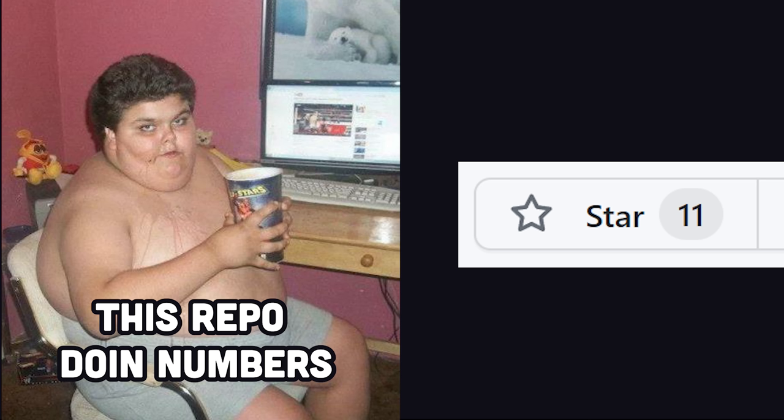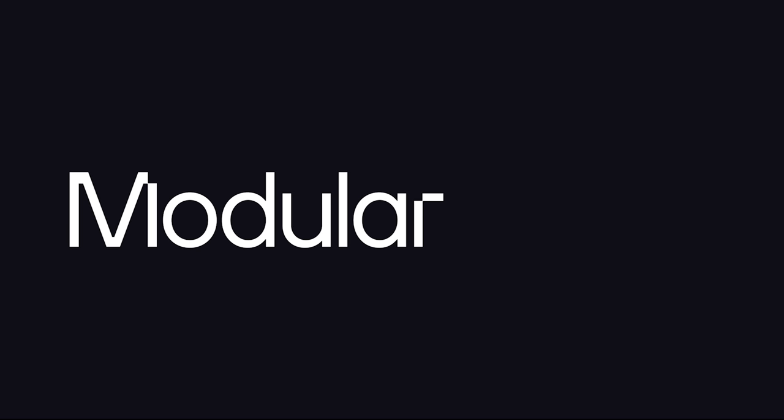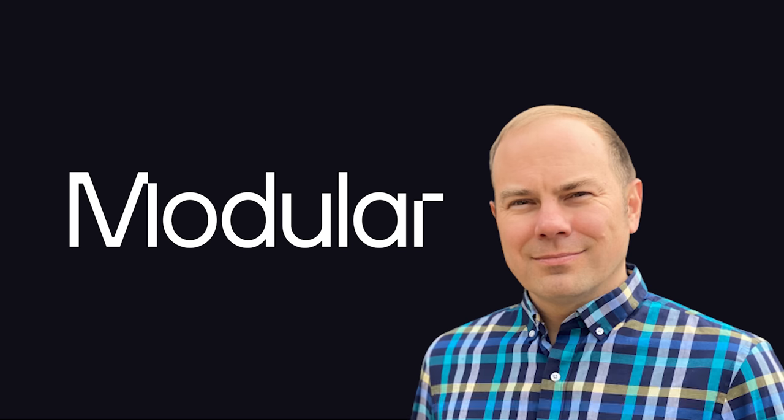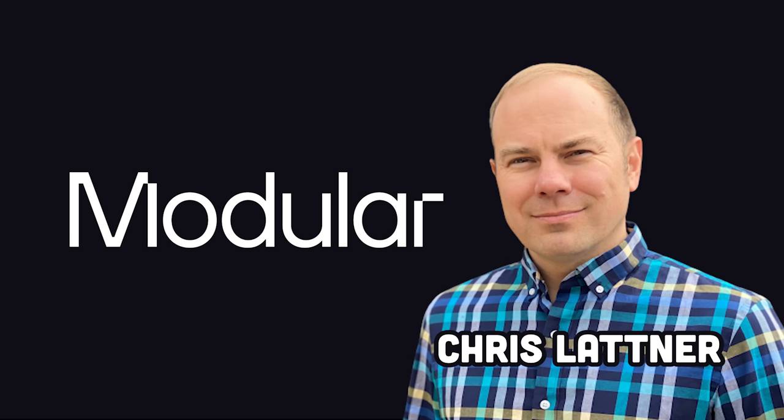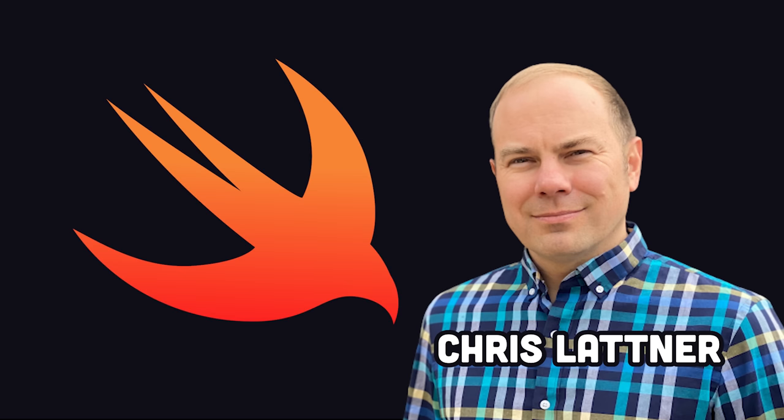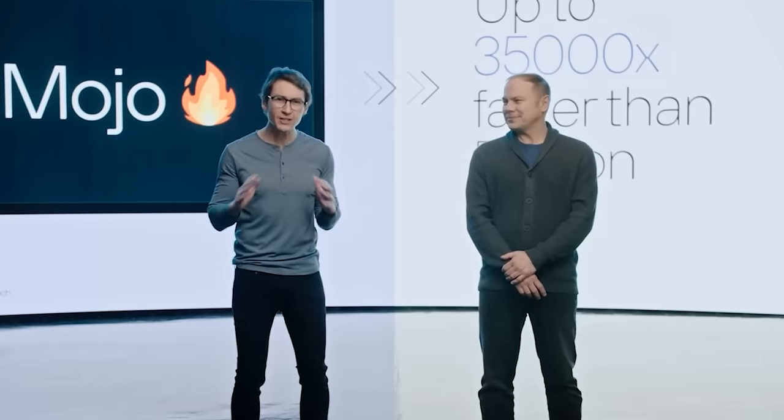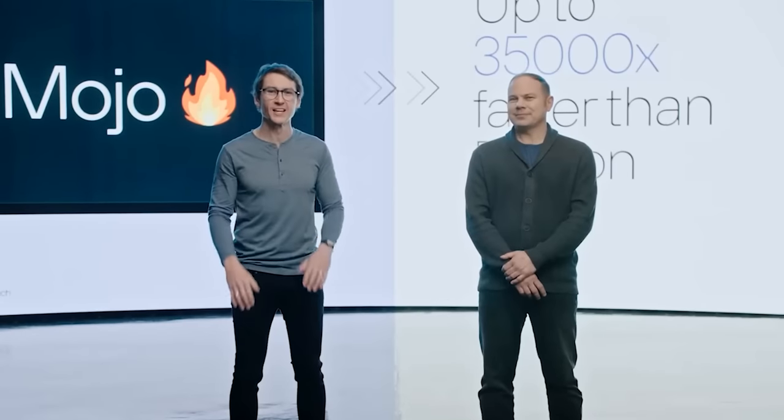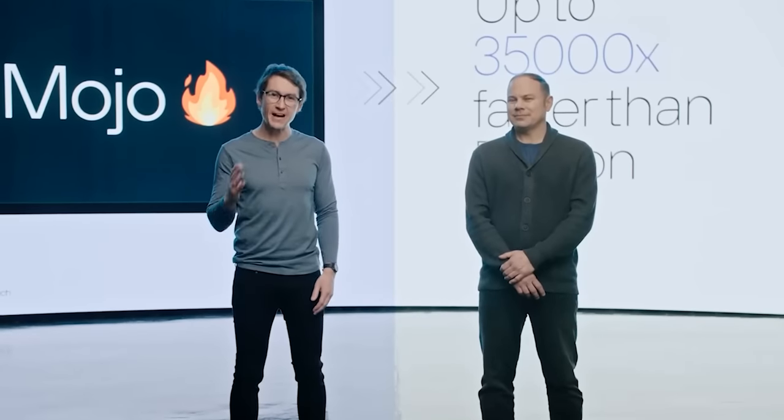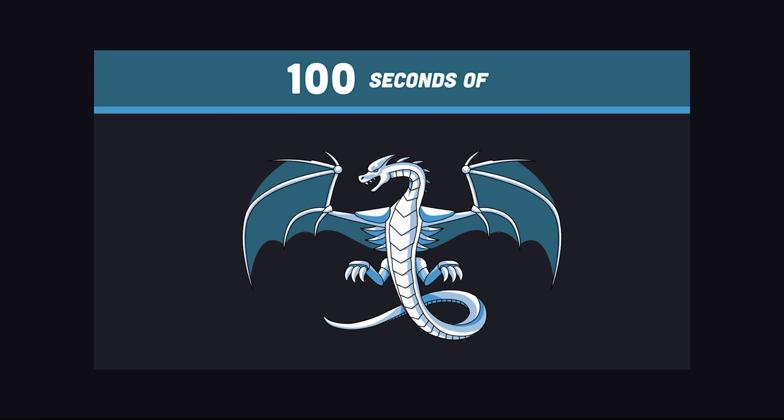One, this is not some random guy's side project on GitHub, but rather it comes from a company founded by Chris Lattner, the guy who created the Swift programming language and the LLVM compiler toolchain. If anybody could fix Python's problems, it's him. And if you have no idea what LLVM is, check out this video.